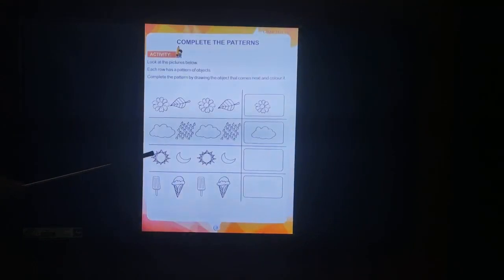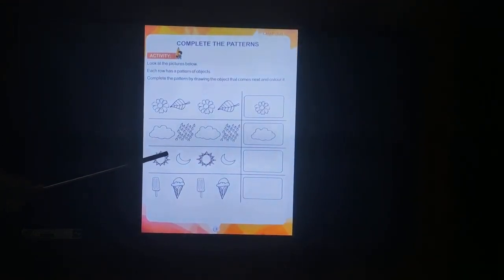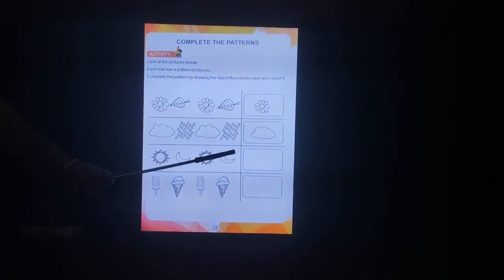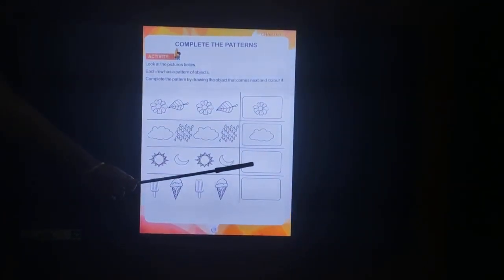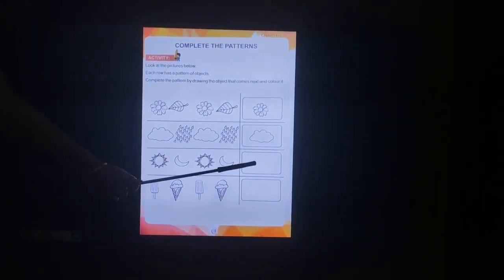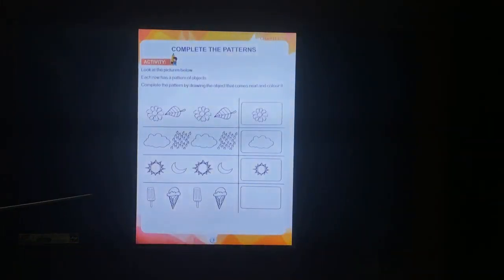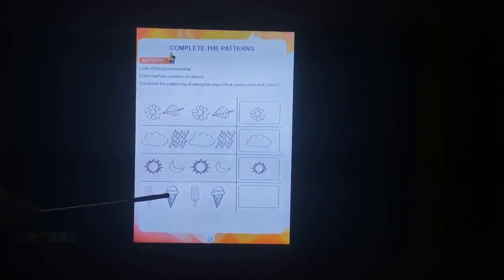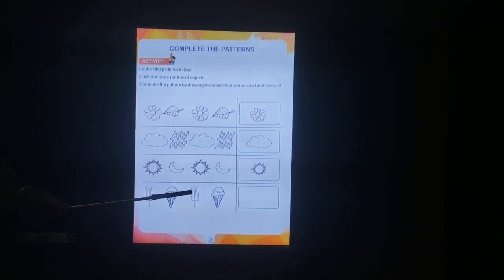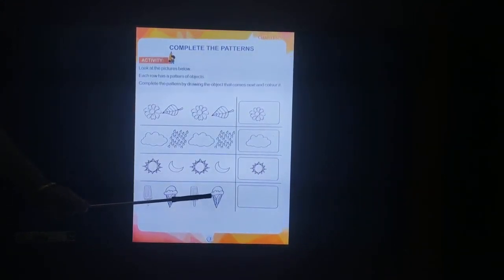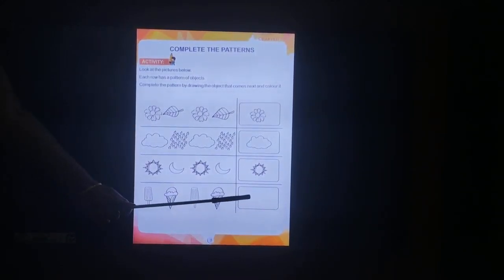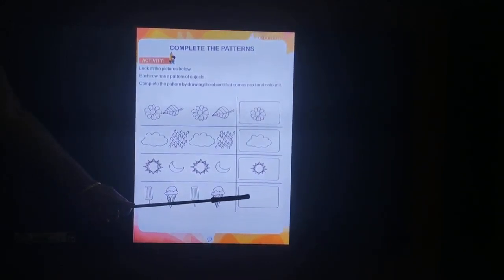Next: sun and moon, sun, moon. What will be the next pattern? The sun. Okay children: ice cream stick, ice cream cone, ice cream stick, ice cream cone. What will be the next pattern? Ice cream stick. You are right.